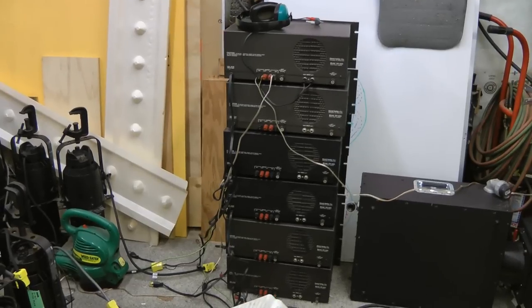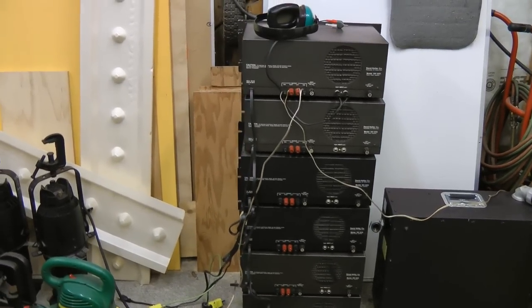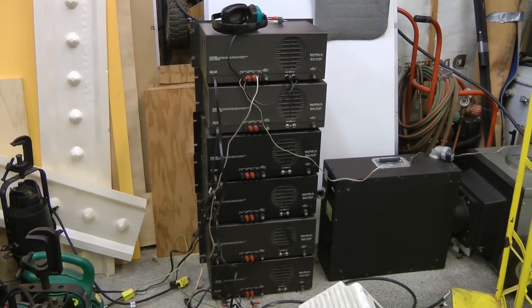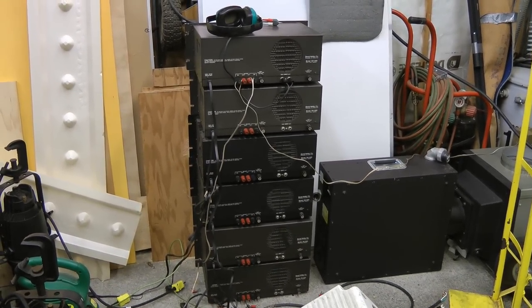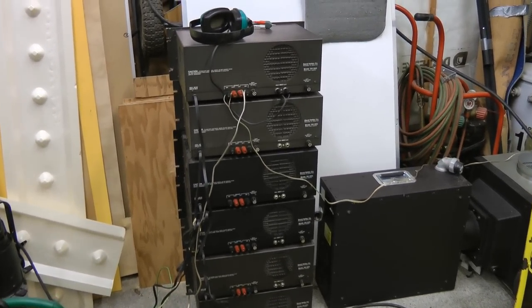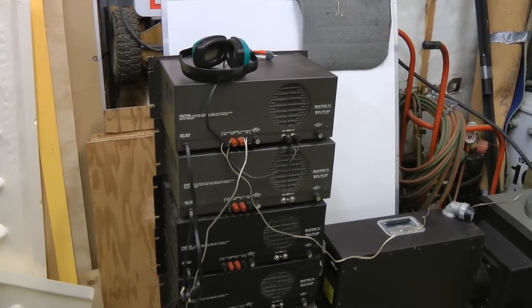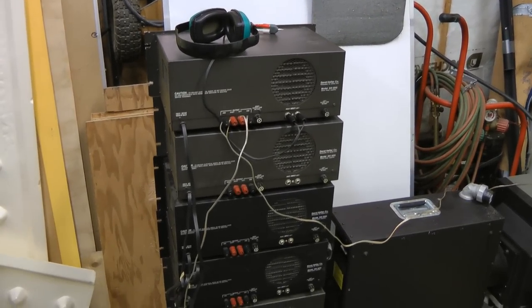I've got a whole rack of Halfler DH500 amplifiers, six of them. These are two channel, 255 watt per channel amps.